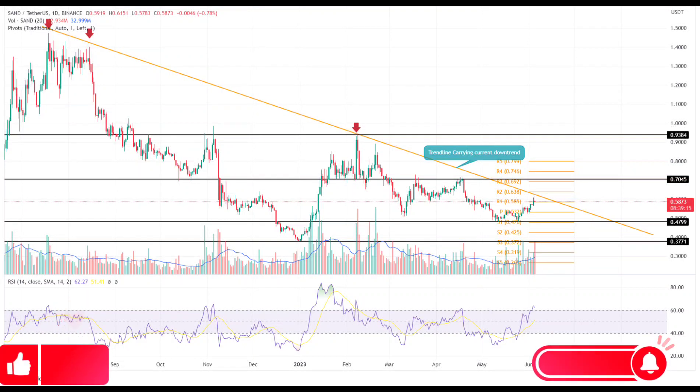Sandbox Price Prediction: Defying the broader market sentiment of indecisiveness, the Sandbox coin price has showcased a significant recovery in the past two weeks. From the May month bottom of $0.47, the coin price surged 27.25% to reach the current price of $0.60.